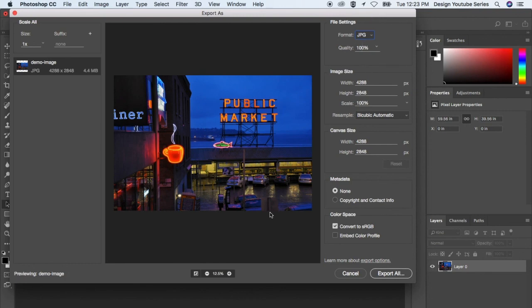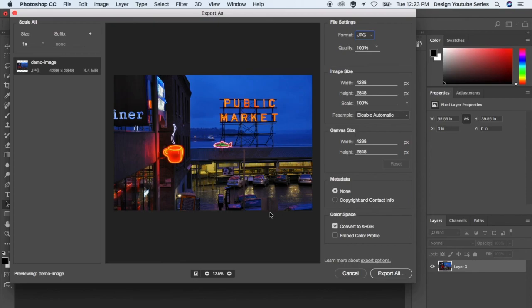These are just some of the formats you can choose from when optimizing images for the web in Adobe Photoshop. So hopefully it helped you choose which format to go with. Thanks for watching.